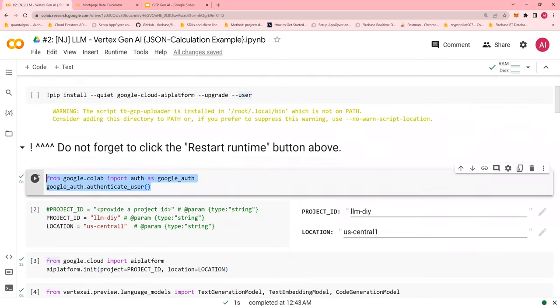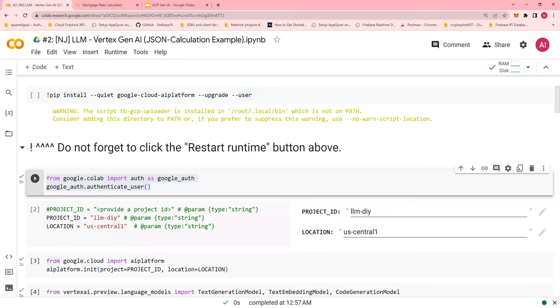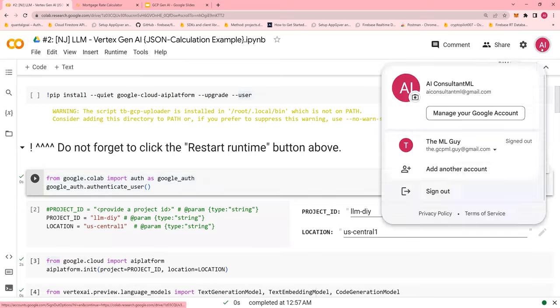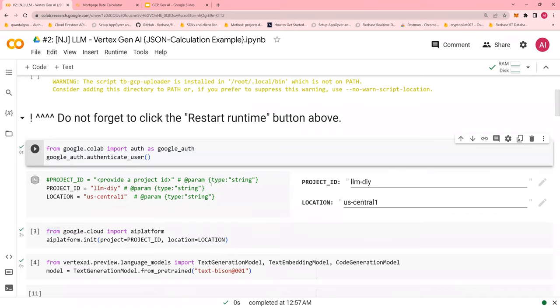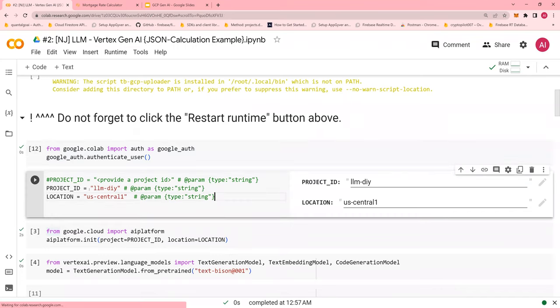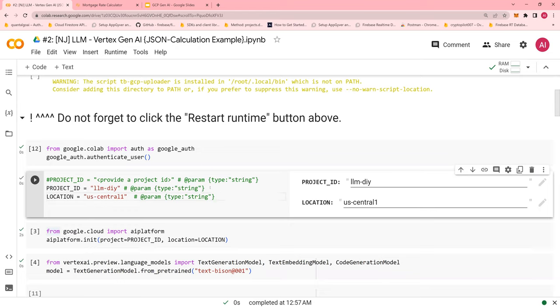Number two, as in the previous case, this authorizes, authenticates this user on the Google console. So this is my project name, but after the run, I'm going to remove the project name from here, and you have to enter your project name.